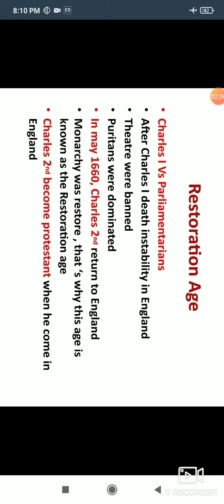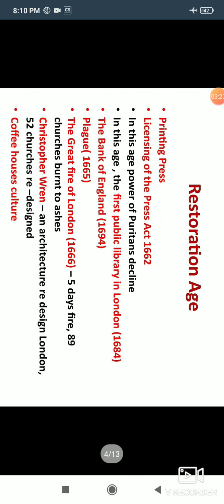Charles II came to England in 1660 and the monarchy was restored. Because the monarchy came back to England, this age is called the Restoration Age. Charles II became Protestant when he came to England. As we discussed in the previous video, the Puritans were Protestants and Charles I was Catholic, which is why the two sides did not get along. But when Charles II came, he became Protestant.